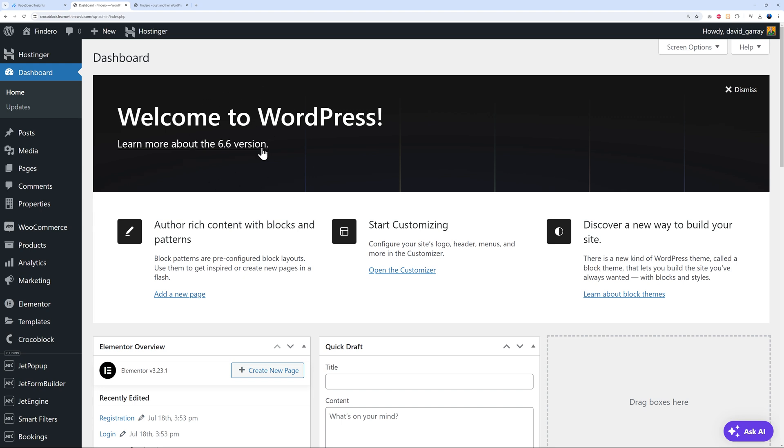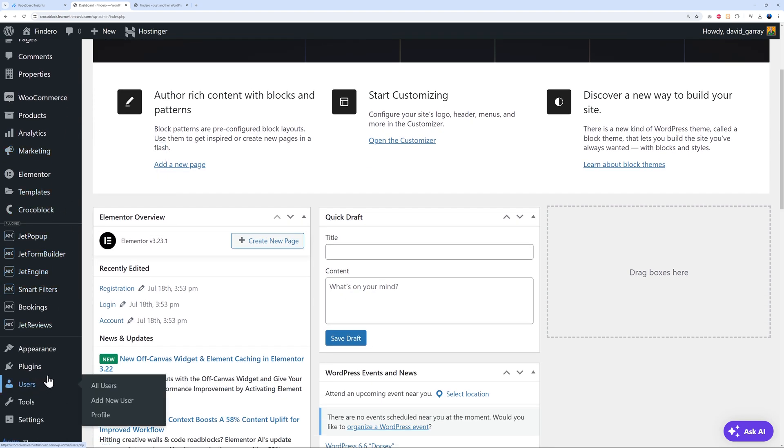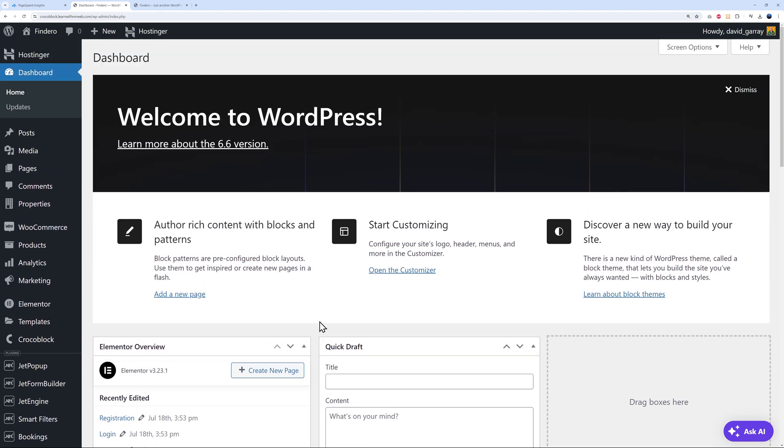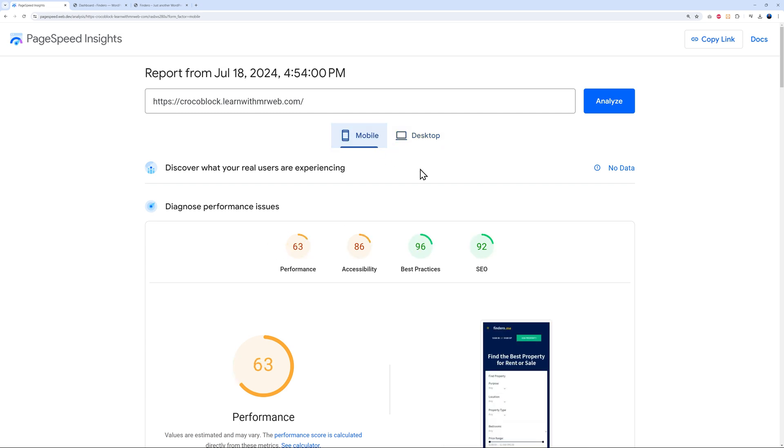As you can see, we have the latest version 6.6 and we are running the Crocoblock suite which is a little bit resource hungry. So let's see the results here. Like we said, we have an 80 score on desktop and mobile phone 63, which is quite low to be honest. Now let's discover how we can speed up this website using a free plugin called Airlift.